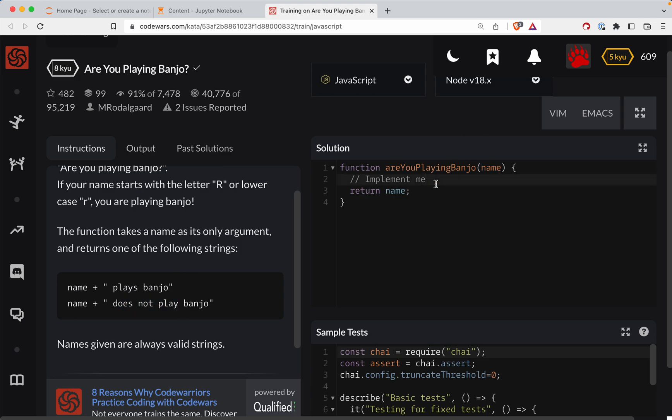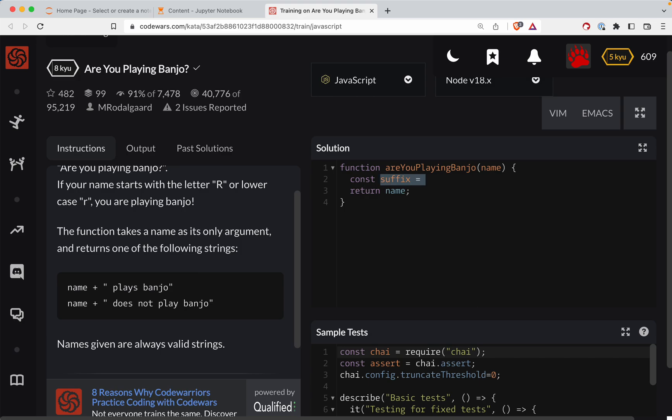So what we could do is I guess construct a suffix, so we can say const suffix is equal to... is that what I'm wanting? No. Is it the predicate? I don't know grammar. The second half of the sentence, I think it's the predicate, is equal to...